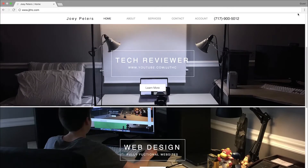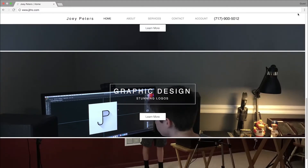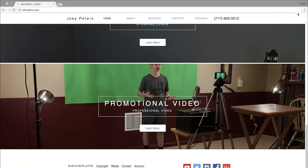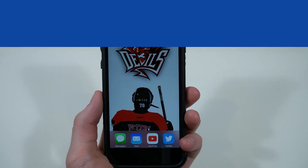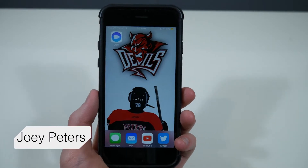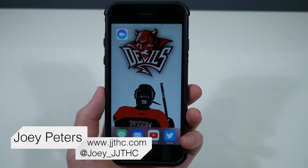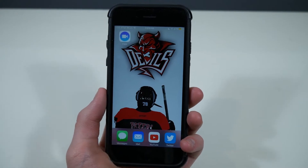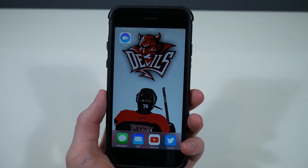JJTHC.com is the place to go for a custom built website, custom graphic design work, and promotional videos for your business or personal use. Check the link in the description below to get pricing. How's everybody doing? This is Joey from JJTHC, and today we will be looking at the new Apple application called Clips.